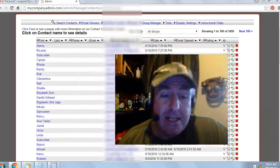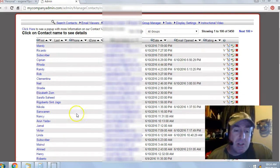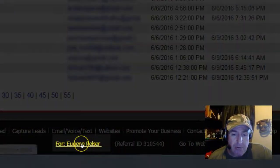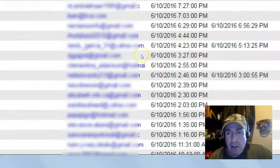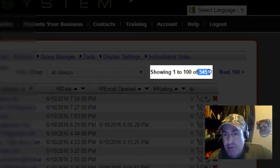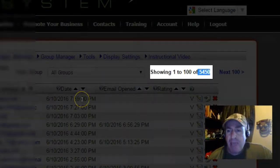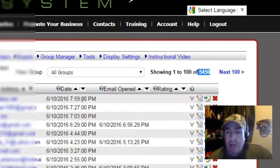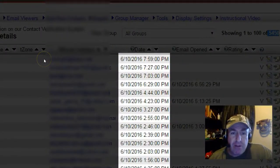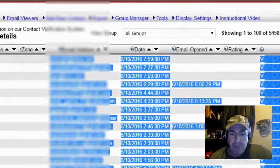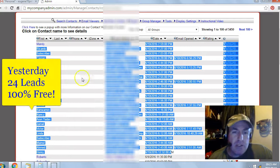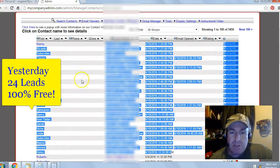It's 100% free. Let's take a look at some of my results from yesterday. I'm in my back office, my contact manager for Eugene Pelsa. I've generated a total of 5,450 leads or subscribers. Imagine what those leads can do for your online business. Yesterday's date was the 10th of June 2016, and I generated 24 leads or subscribers with this free system.